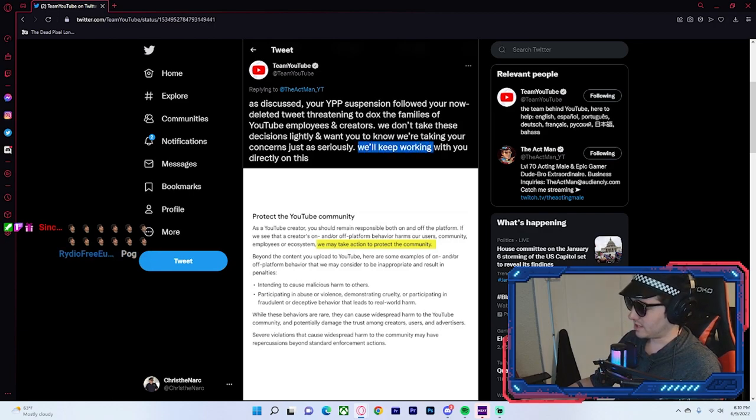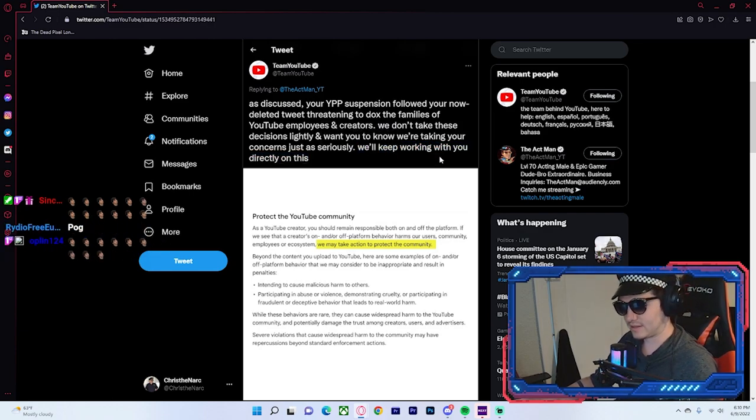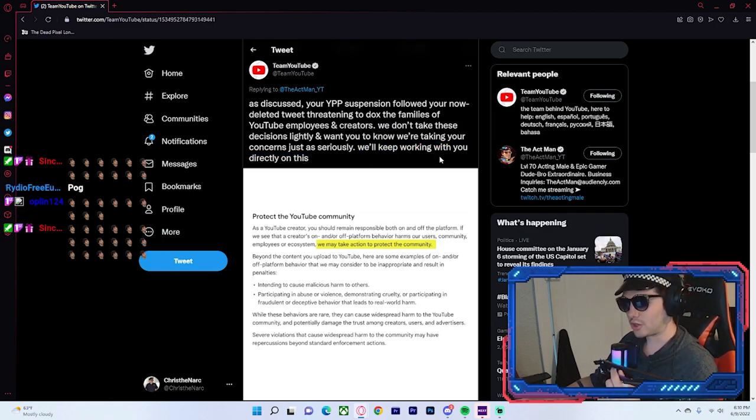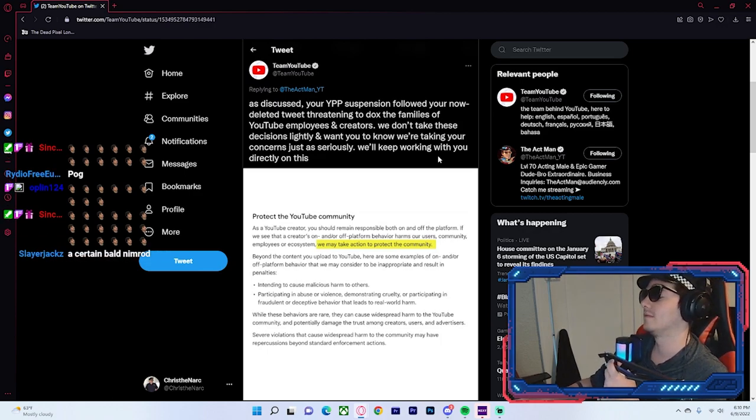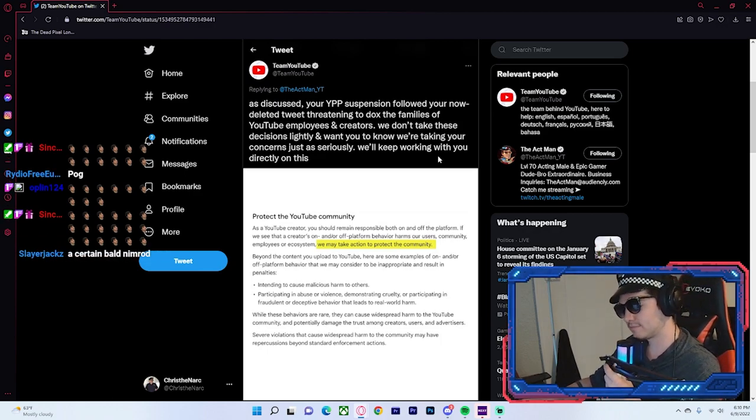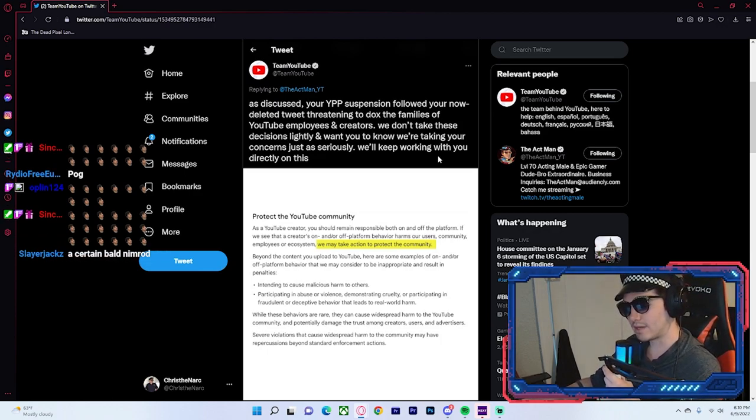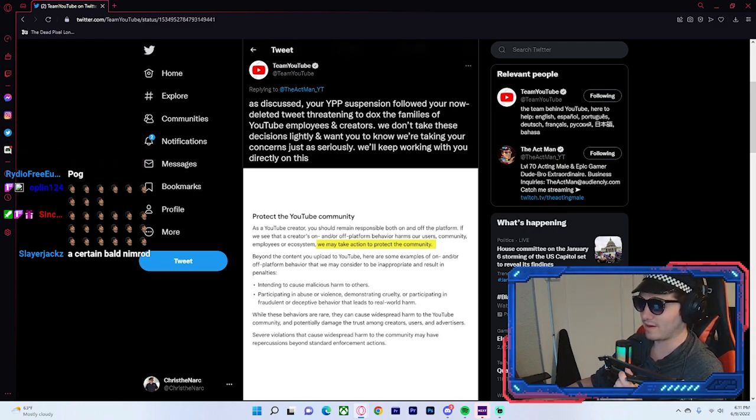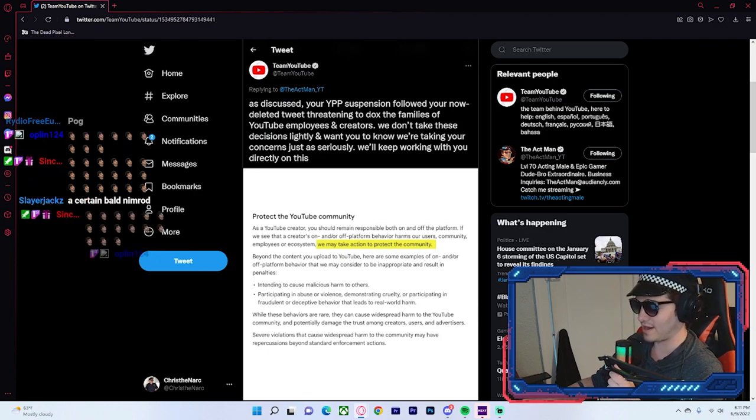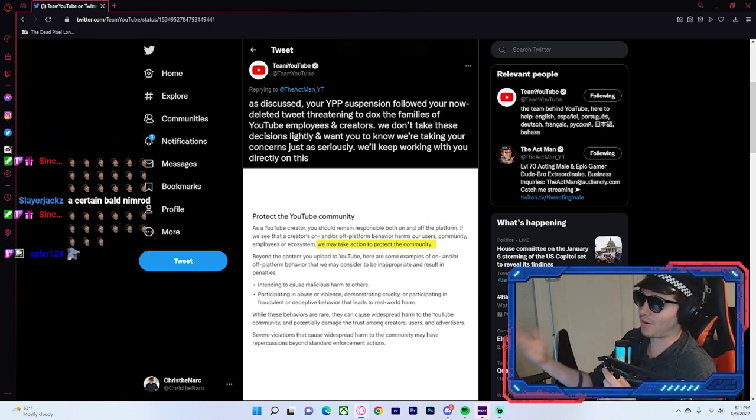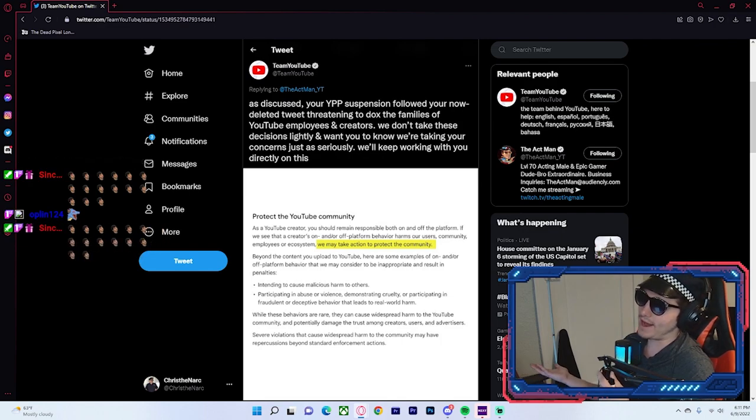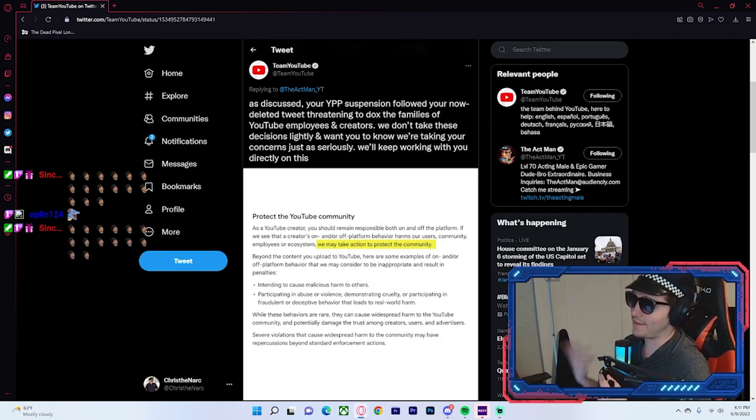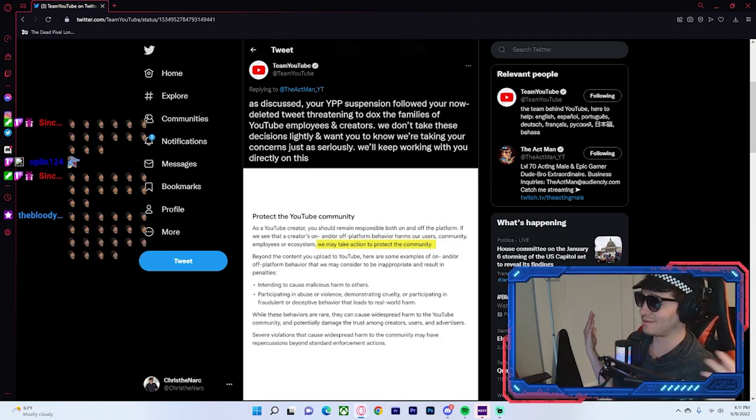Let's take a look here. We'll keep working with you directly on this. Yeah, okay. Sure. A certain bald Nimrod. Yeah, well, I promised I wasn't going to bring him up on the channel anymore, so I'm not going to say his name, but all the tweets that I'm reading may or may not say his name. I'm not saying nothing. I'm not saying a goddamn thing.